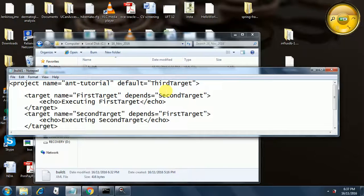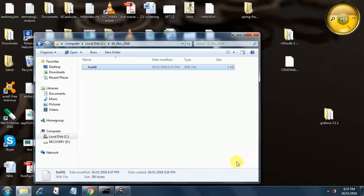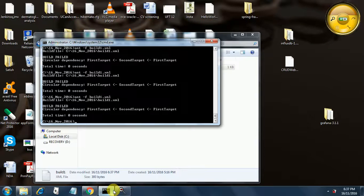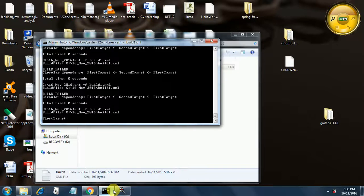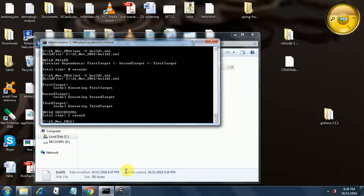The new file still had the depends clause causing the circular dependency. After fixing the build1.xml file and saving it correctly, we use 'ant -f build1.xml' and now it is executing properly. This shows how to debug your build.xml when errors happen. This is the second tutorial in the Ant series — see you in the third tutorial.